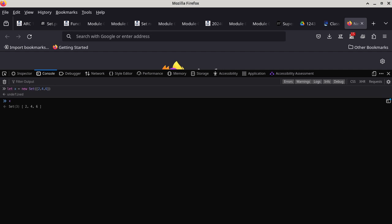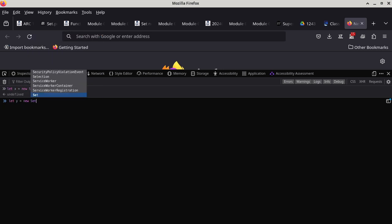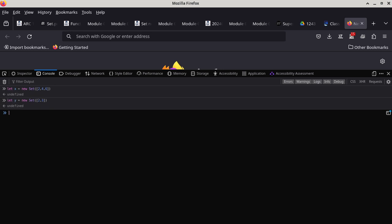Next I want to initialize y. We say `let y = new Set` with the elements two and three. Press enter — same thing. If you ask what y is, it tells you right away that y has two elements: two and three.